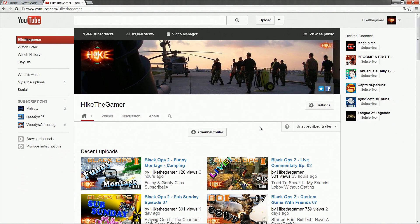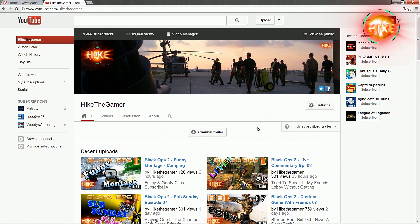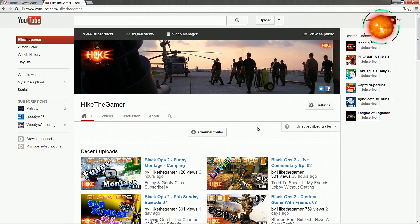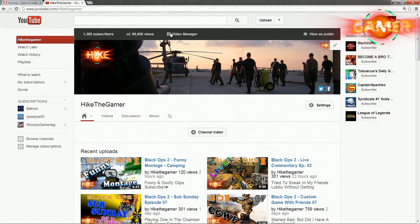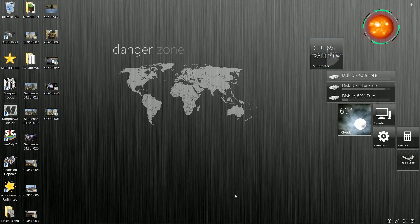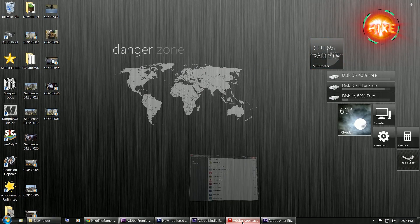Welcome back everybody, it's HikeTheGamingChannel, my name is Hike and today I'm doing the third episode on how to start your own YouTube channel. We're going to talk about the software I use for editing, software I use for graphic design, where to get the software and everything. This is my channel — let's get started.